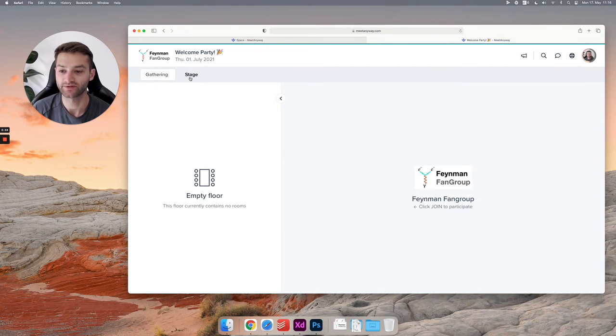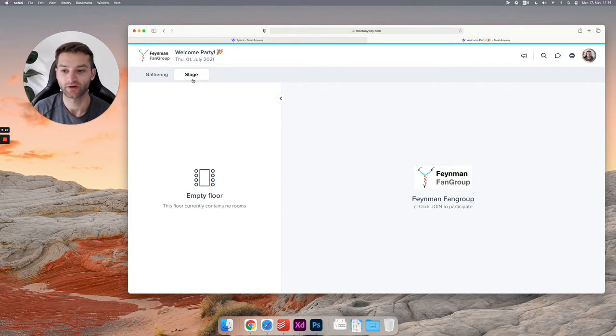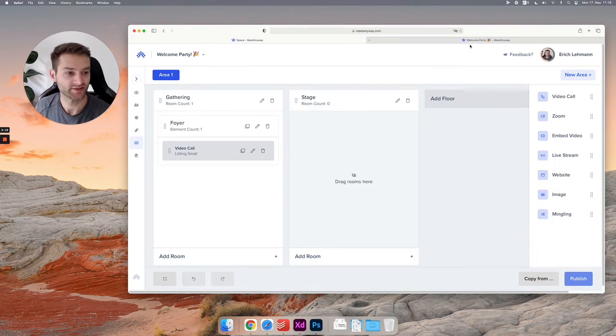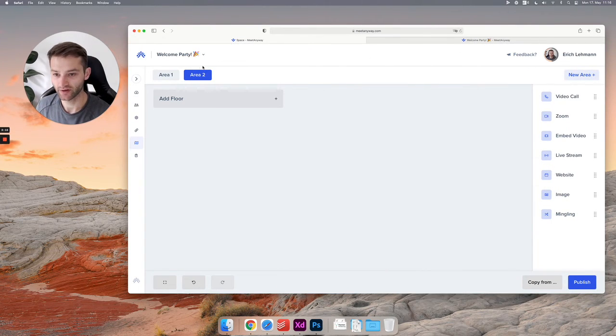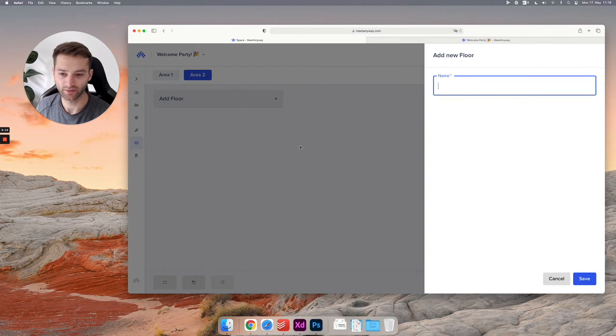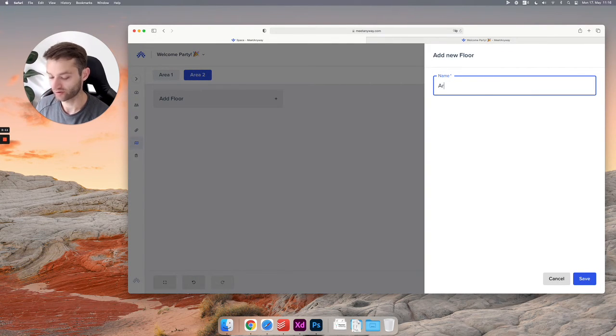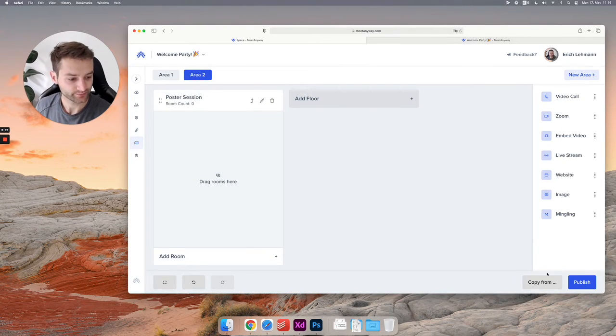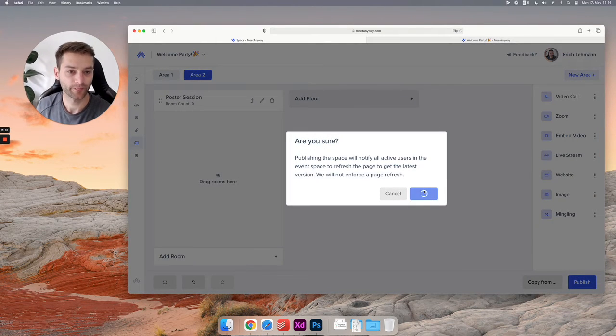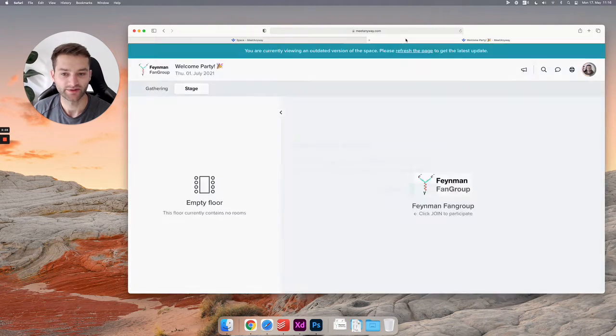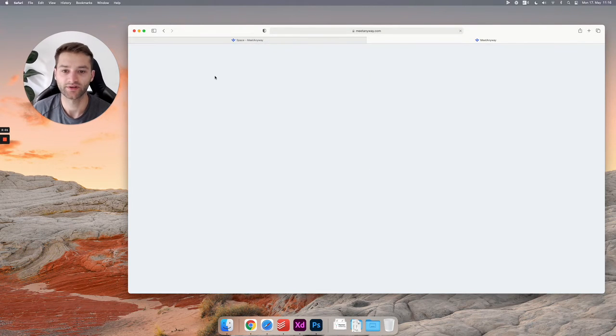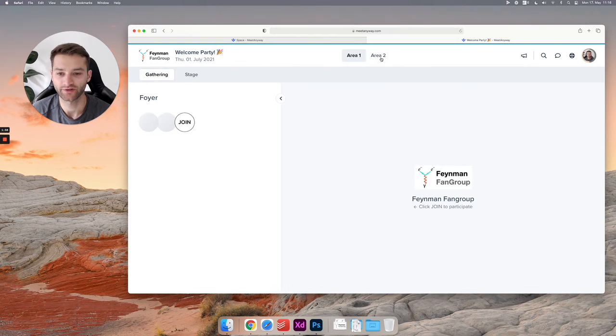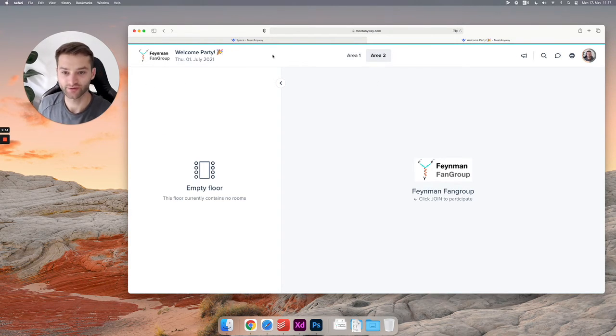Let's add a new area and see what happens. Next, area two. Let's just add a poster session, something like that. Hit publish. What happens here is you have two areas: area one, area two. In area two we don't see a floor because we have only one floor created.